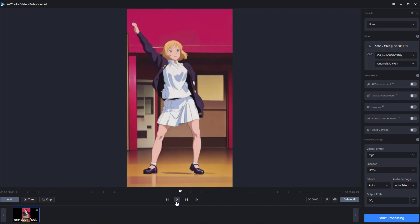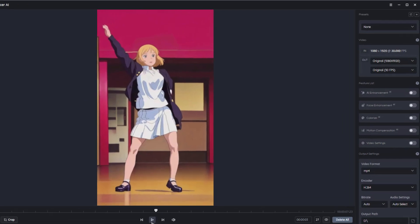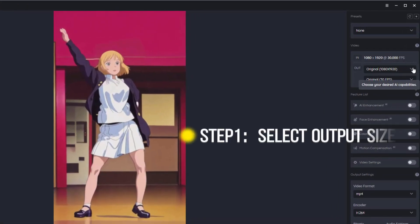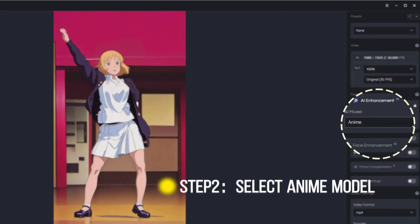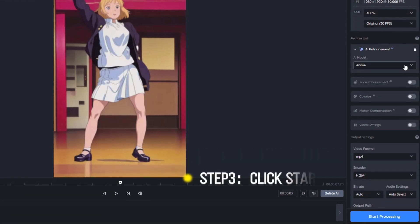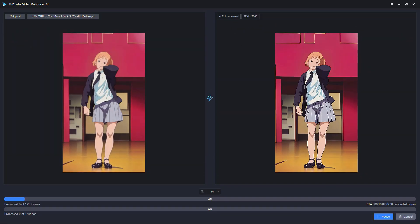Where are we going to upscale this video to 4K? Step one is to select the output size. Step two is turn on AI enhancement and select anime model. Step three is click start processing and AI will do the rest.